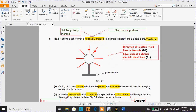Figure 5.1 shows a sphere that is negatively charged — meaning net negatively charged, with more electrons than protons. The sphere is attached to a plastic stand. In Part A, on Figure 5.1, draw arrows to indicate the pattern and direction of the electric field in the region surrounding the sphere. Using a pencil and ruler, draw straight lines, keeping in mind the equal spaces between the electric field lines and the direction of the electric field, which is inward.